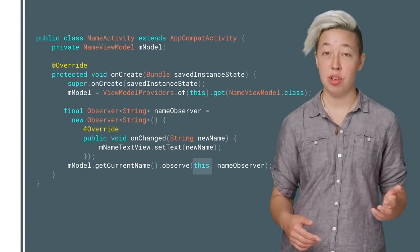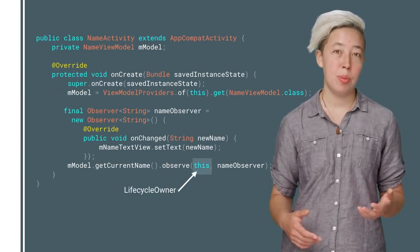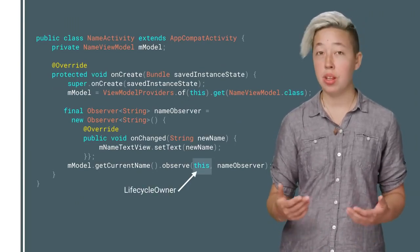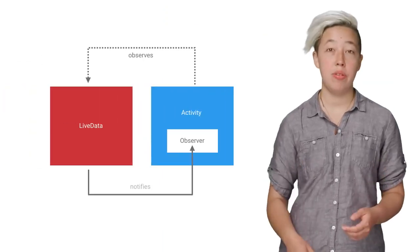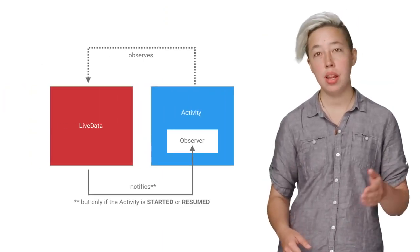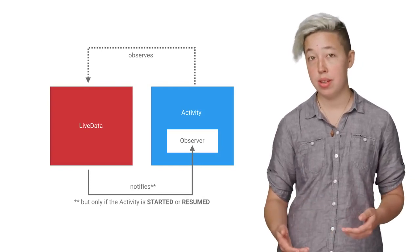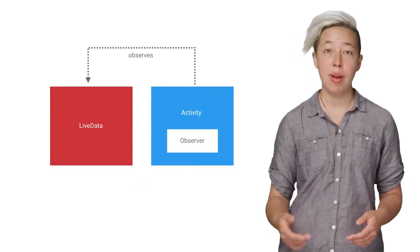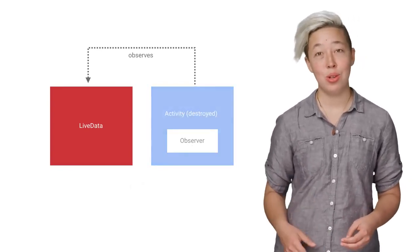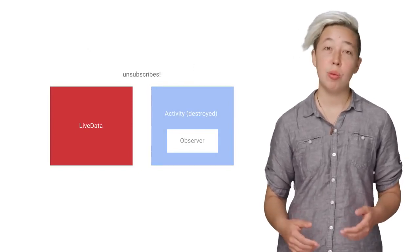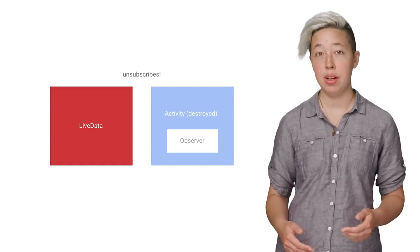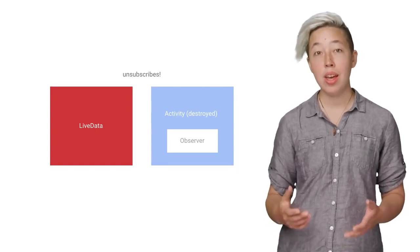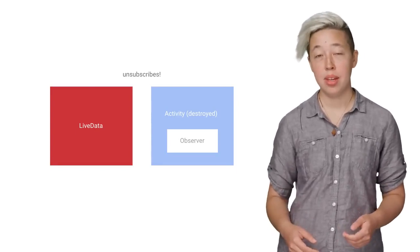LiveData leverages this. When a LiveData observer is created, it is associated with a lifecycle owner. Observer objects are then only notified of their updates if their associated lifecycle is in the started or resumed state. Observers also automatically remove themselves when their lifecycle owner is destroyed. LiveData is therefore protected against accidentally updating a UI component that's in the background or destroyed, without you having to do anything extra.